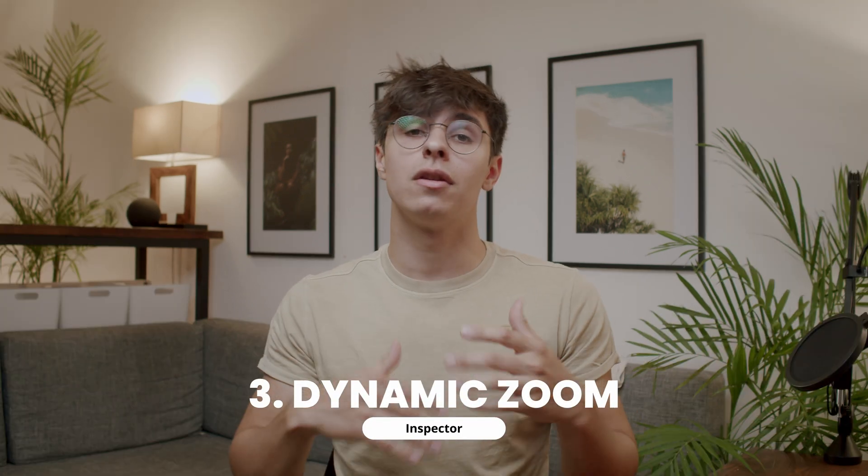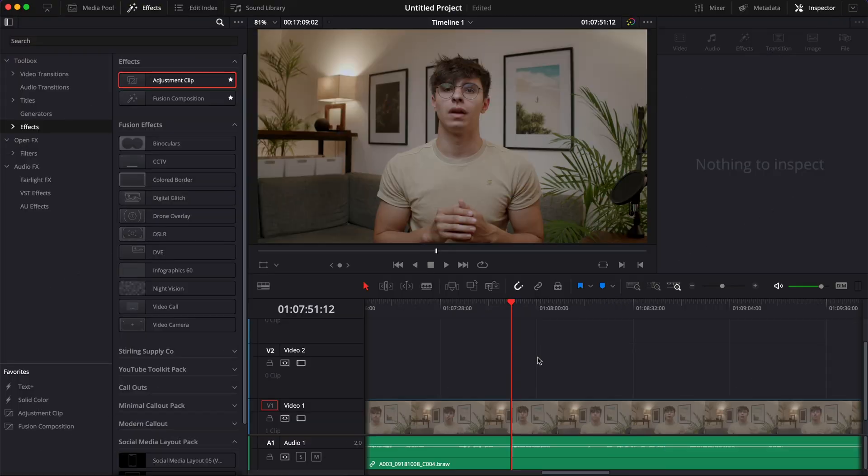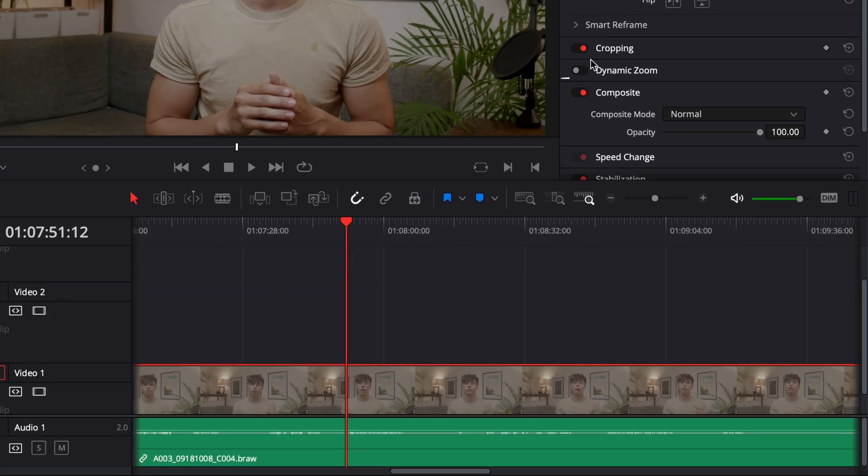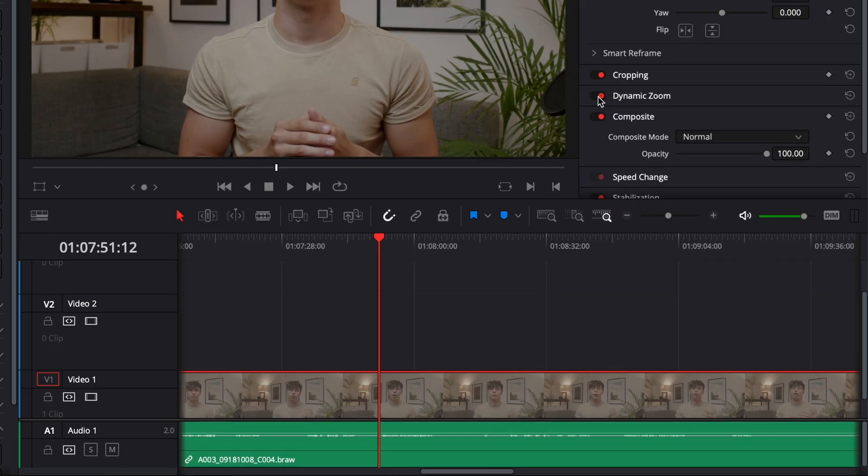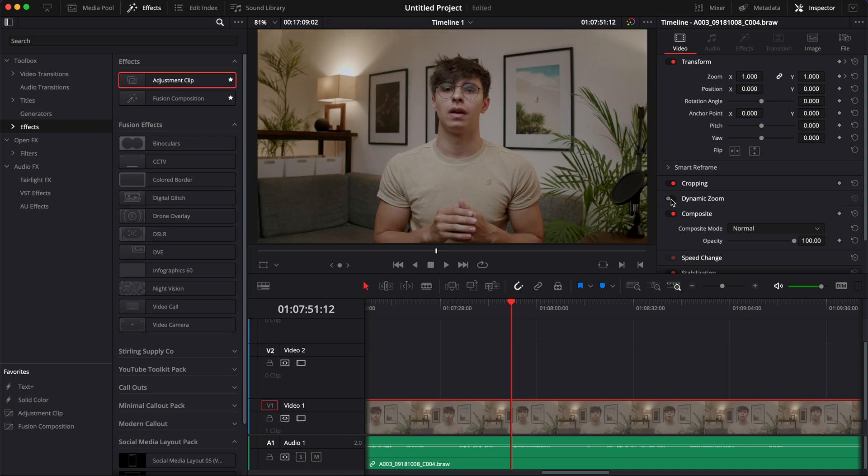The third technique is to use a continuous zoom in or continuous zoom out. These can be used when you're going into a tangent, to emphasize it's a different point from the main video, or in a comedic way, or when you have a long point without much gesture or voice change. You can achieve this effect easily with the Dynamic Zoom function in the Inspector. I recommend using an adjustment clip because it makes it easier to work with.